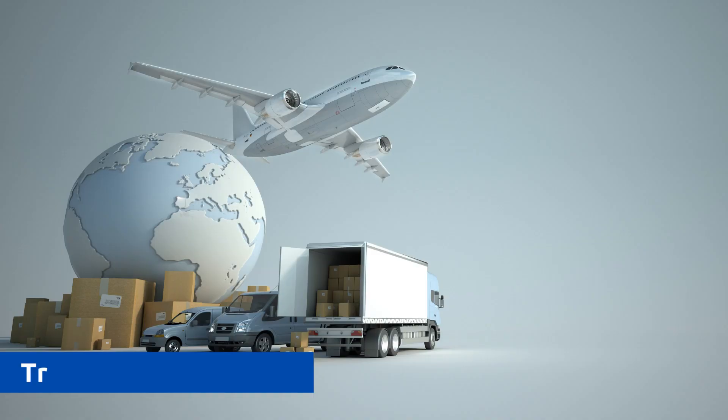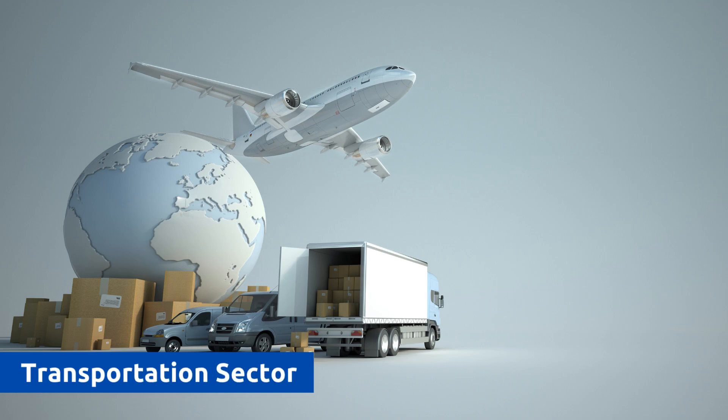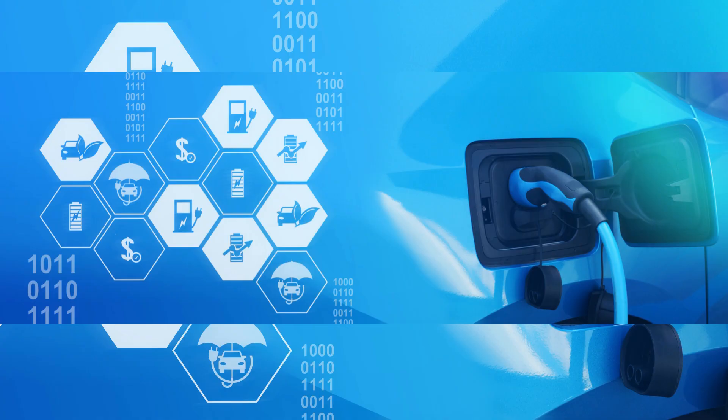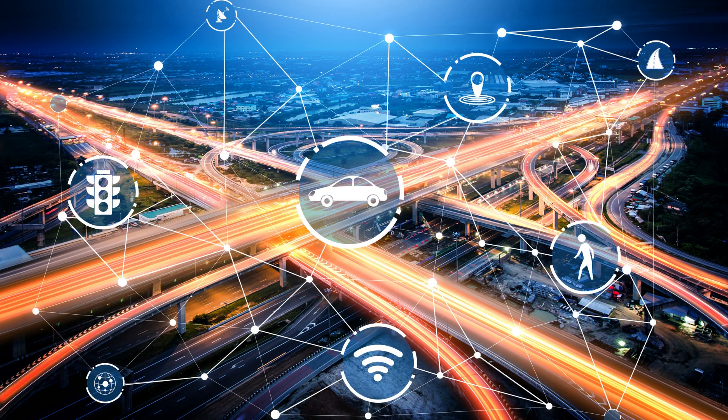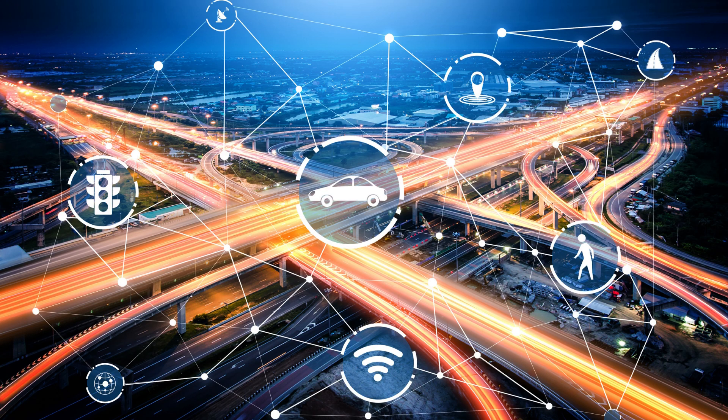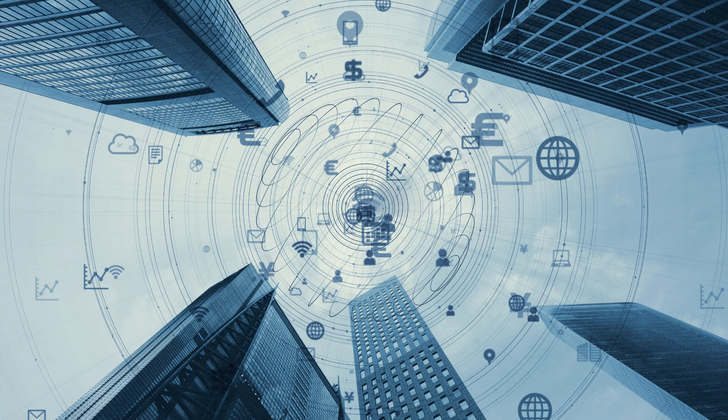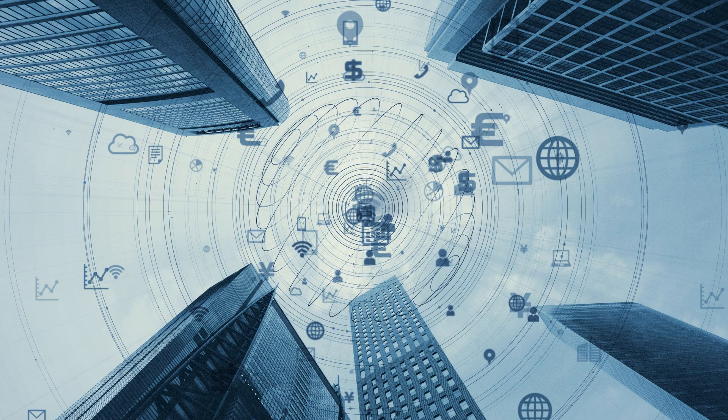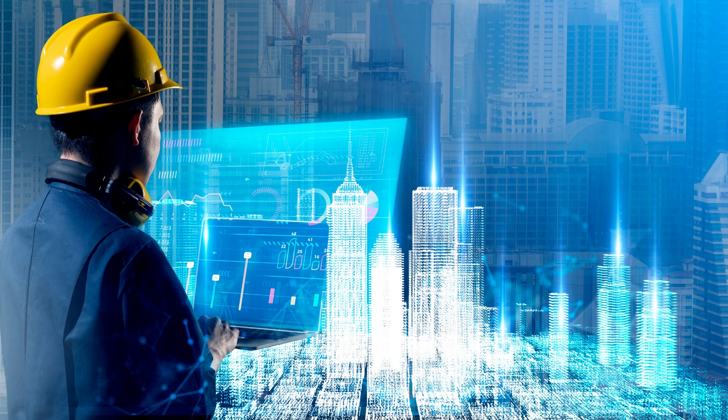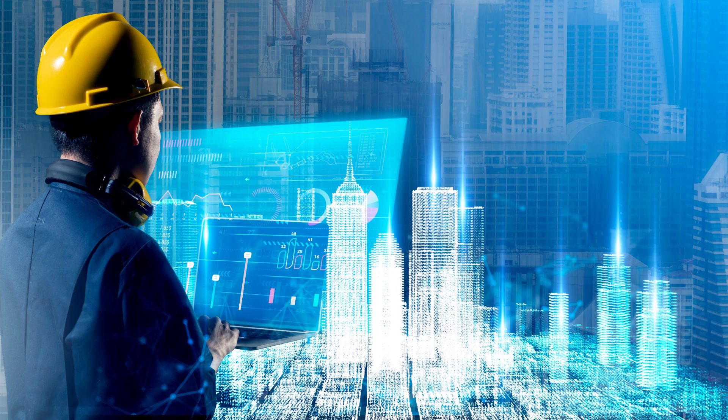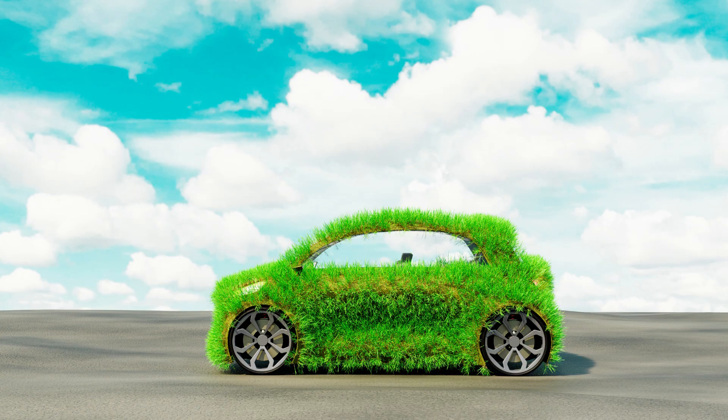The transportation sector is rapidly adopting the Internet of Things to usher in a new era of efficiency and sustainability. IoT is pivotal in the development of smart traffic management systems, which optimize the flow of vehicles and enhance road safety. Through real-time data collection, IoT enables traffic lights that adapt to current conditions and direct drivers to less congested routes, reducing travel times and emissions. Additionally, the integration of IoT in transportation is a key component of smart city initiatives, promoting sustainable urban living.